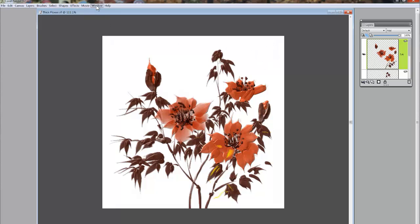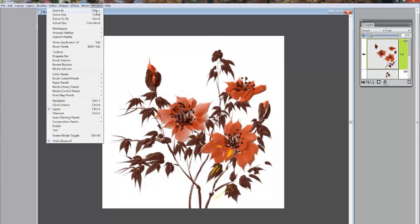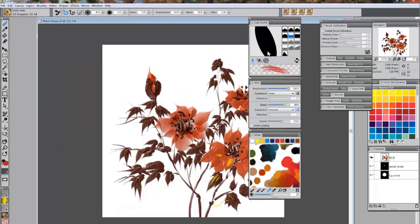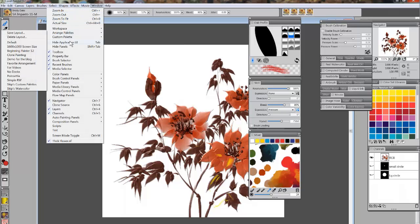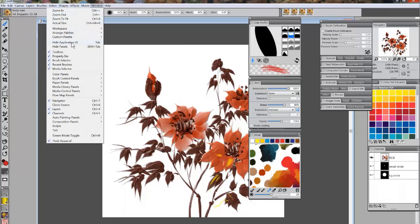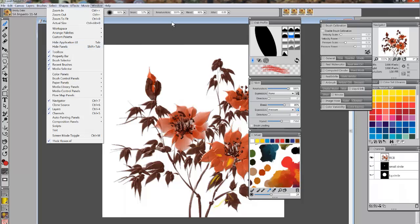Okay, that's all it is. That was just trying to give you some ideas of how to work with those two functions that are called Hide Application UI, or User Interface, and Hide Panels. All right, hope that made some good sense to you. Talk to you later. Bye-bye.